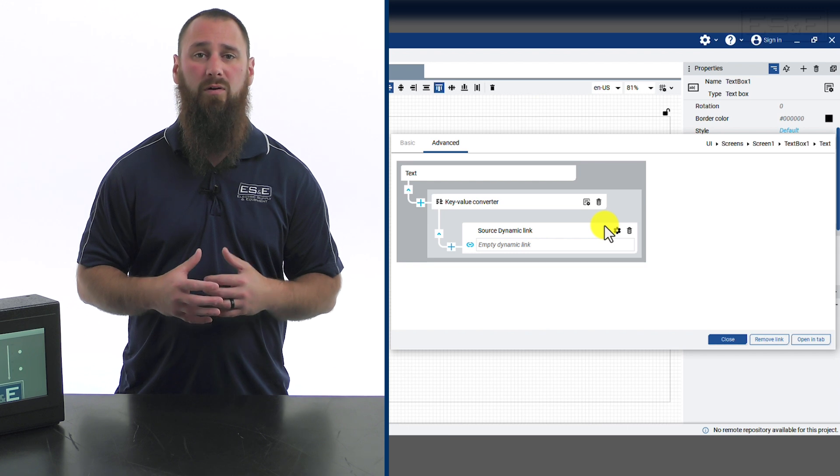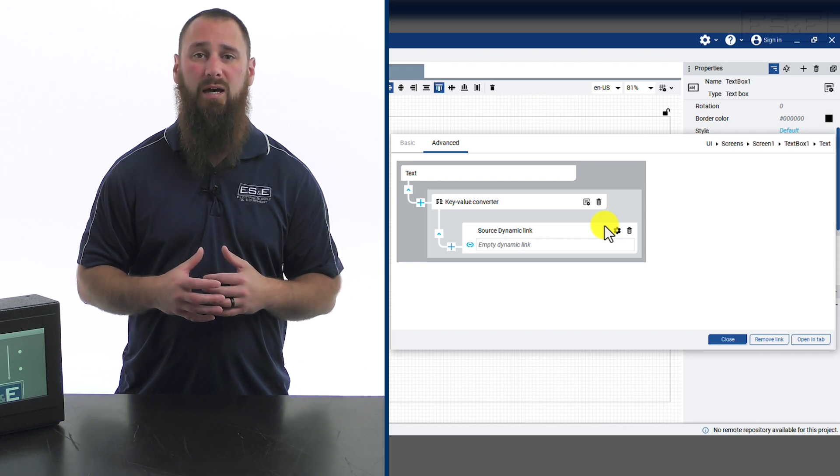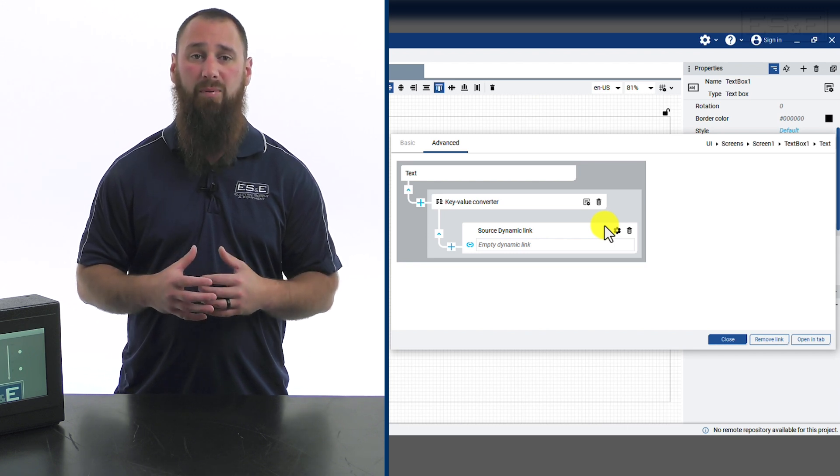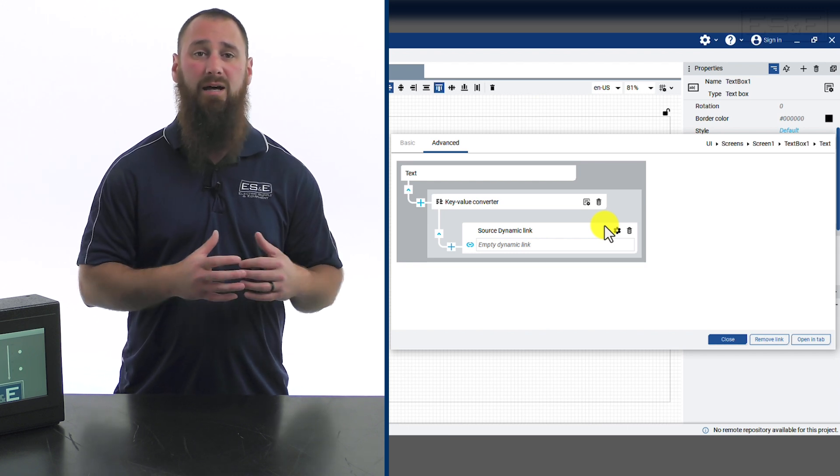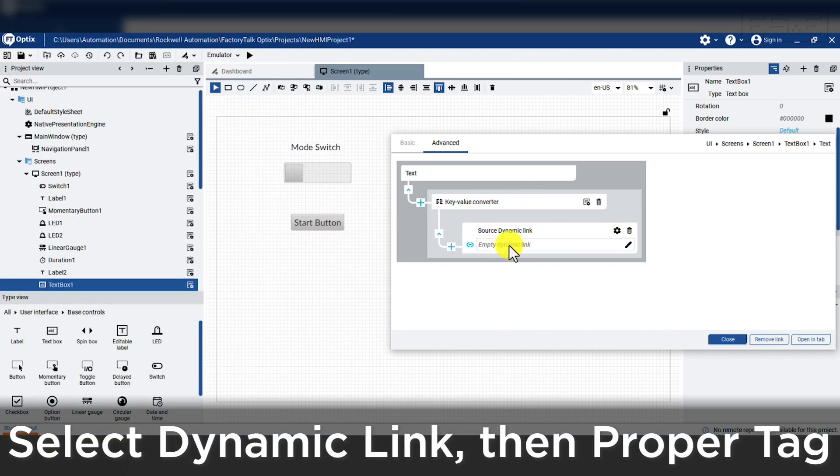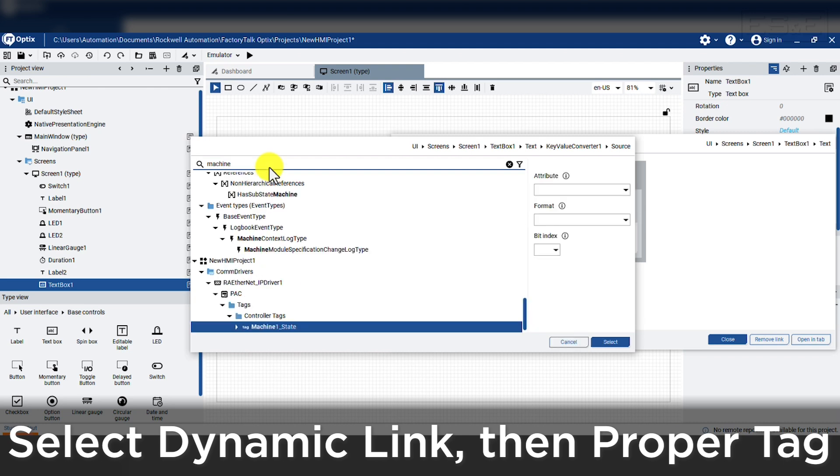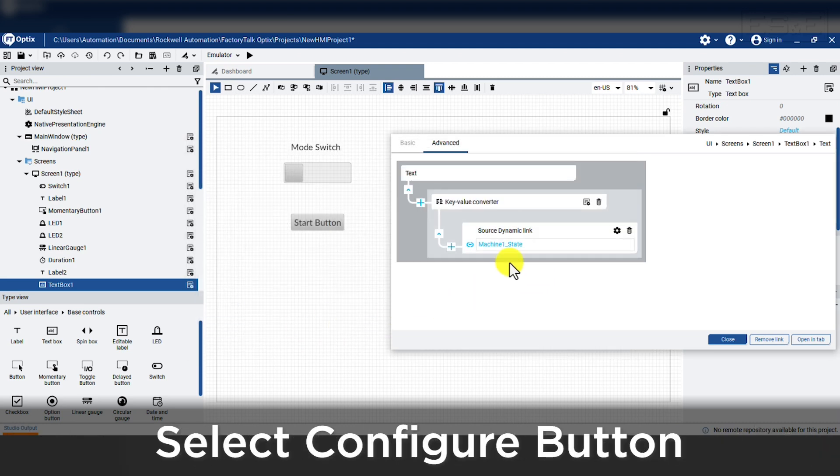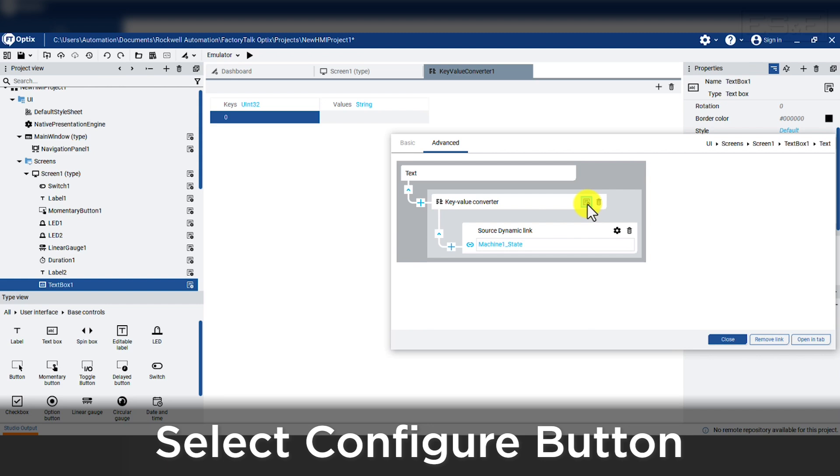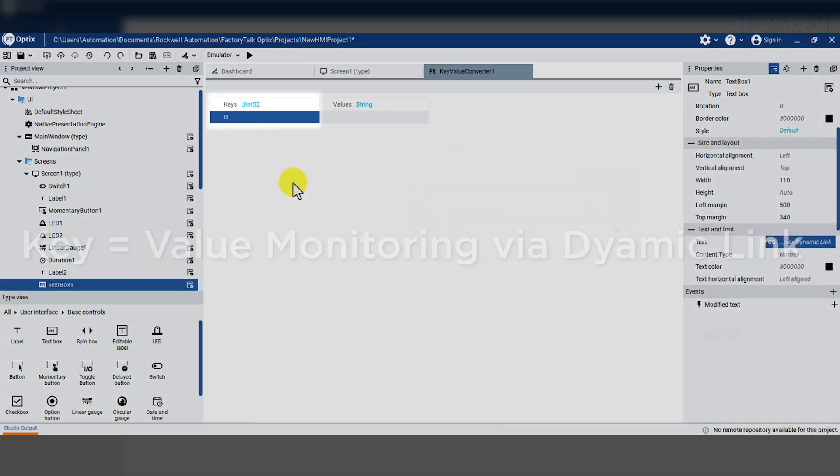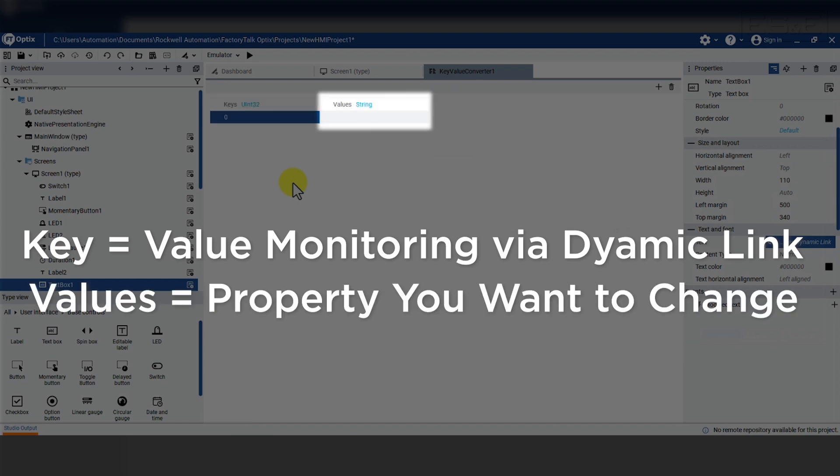Once we add key value, we will see the link box so we will find the tag called machine1 state. Then where the box says key value converter, we will select the configure button. This will open a new window where the key is the value we are monitoring with the dynamic link and the values are the property that we want to change. We will add two more states so we will have a 0, a 1, and a 2.